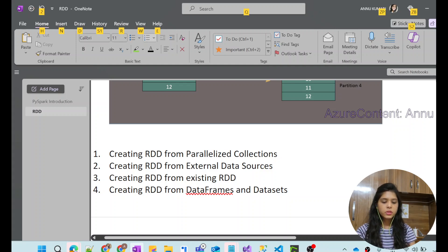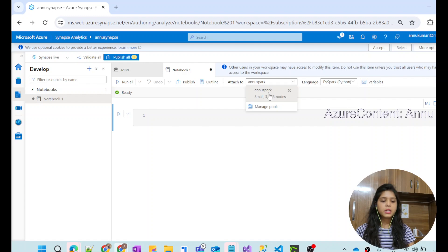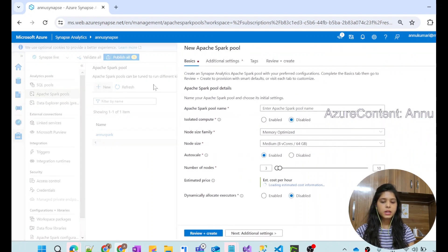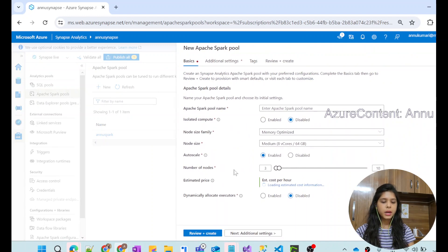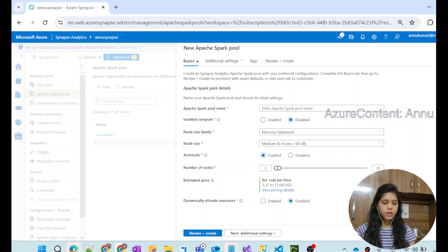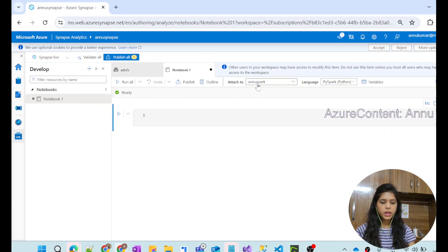We will go to the Synapse workspace where I have a notebook that I created, which is attached to my Spark cluster created beforehand. You can go to the manage pool section and directly create a Spark pool, which will give you the computation needed to run the notebook. I already have it created, so I have attached my notebook with this cluster.